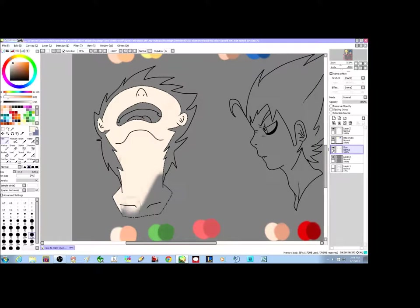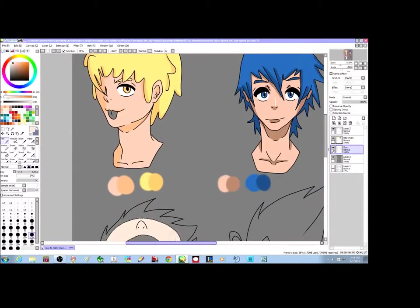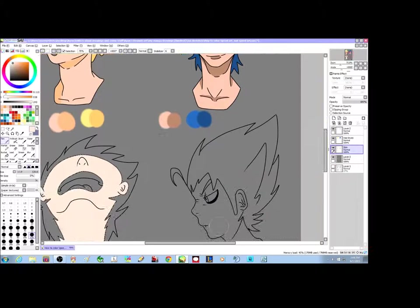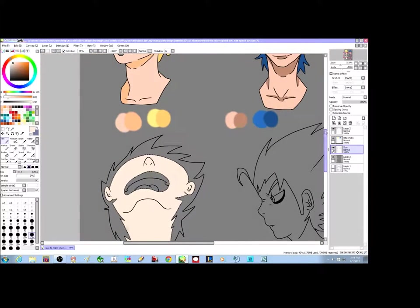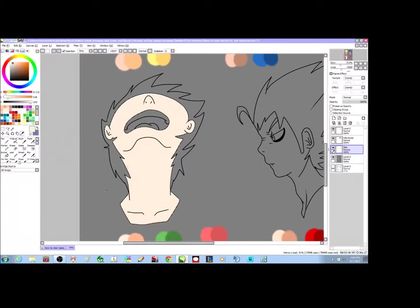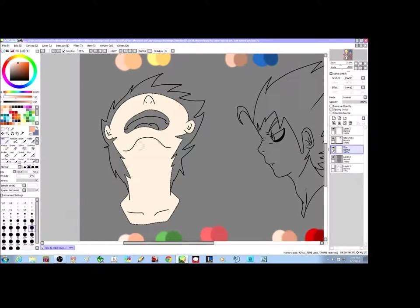As you notice on the three-quarter view, the shading was more towards the left. On the front view it was kind of all around. And on this under-view, all of the shading is closer to the bottom.